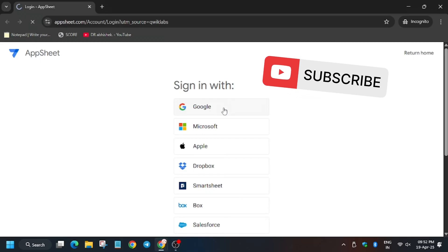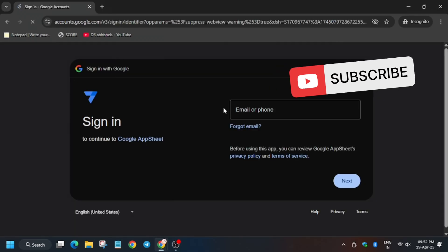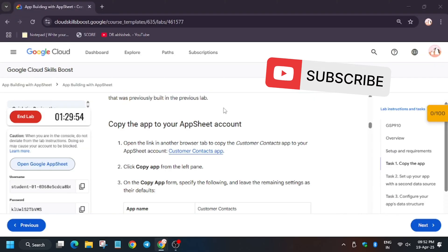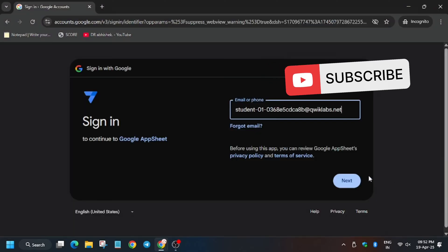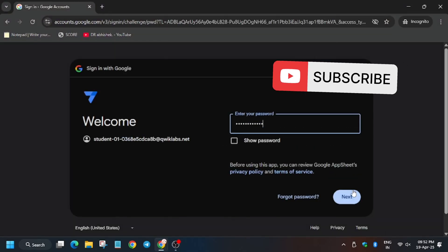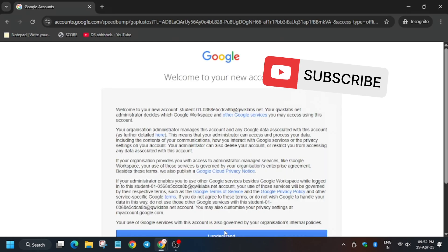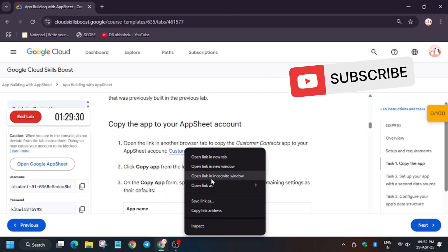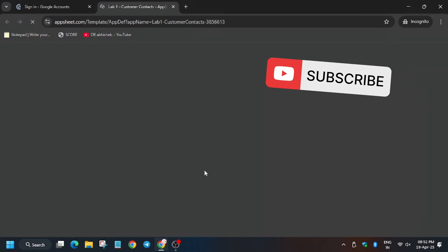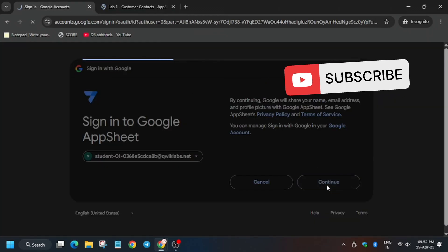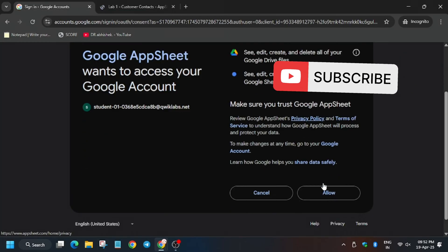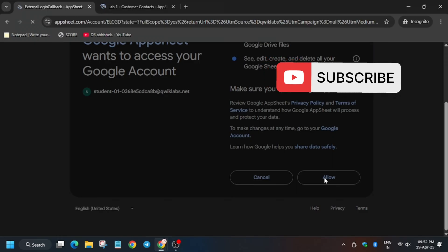Now select Google, now use the username and password listed on the lab. Copy the customer contacts in the incognito window on second tab. Now allow permissions here.